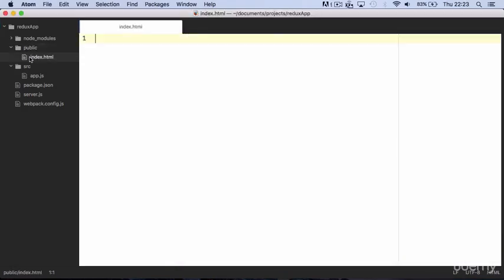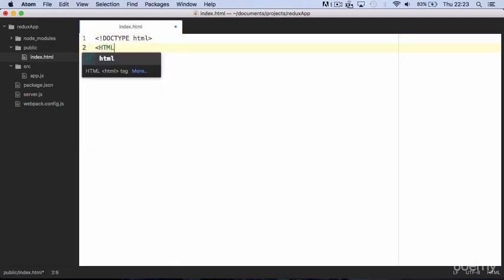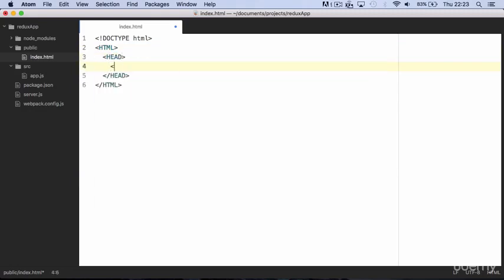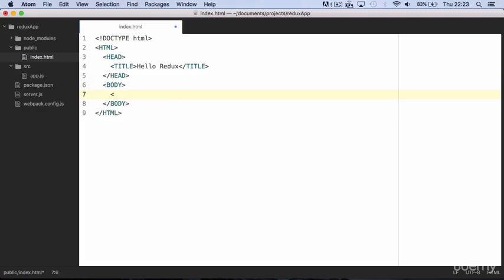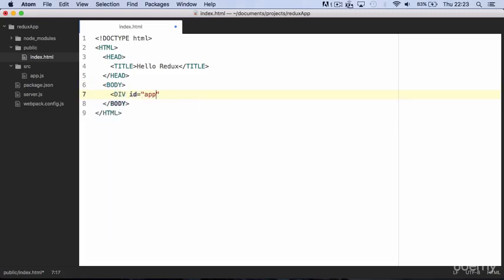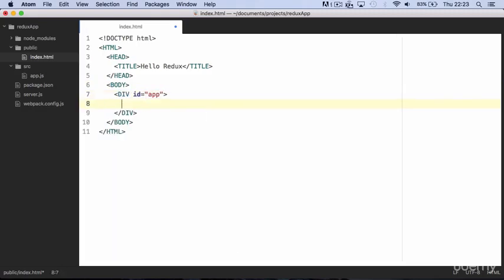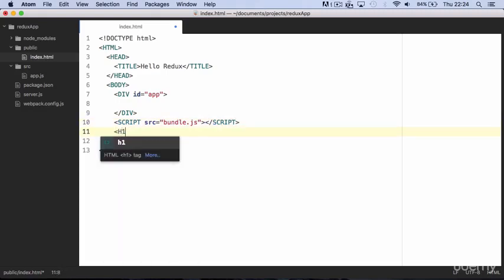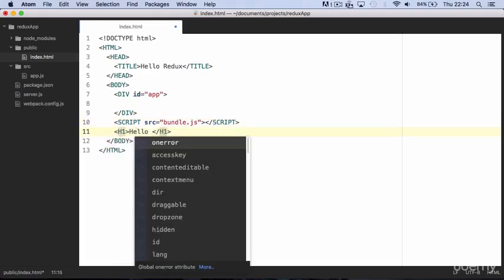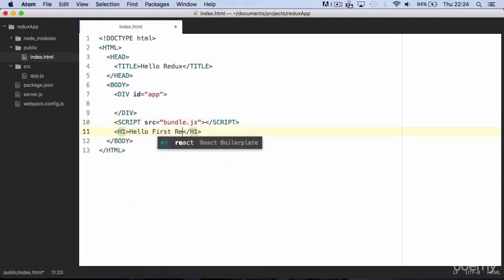We can start editing index.html. It's a normal HTML file that has a head with a title. We write hello Redux as a title. Then we have a body. Inside the body we will have a div for our app with id app and a script linked to the bundle.js file. And finally we can write an h1 hello first Redux app.